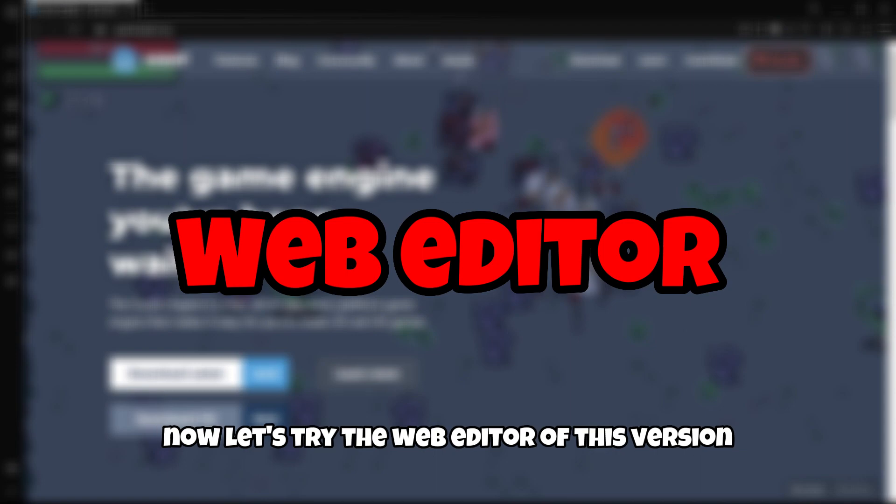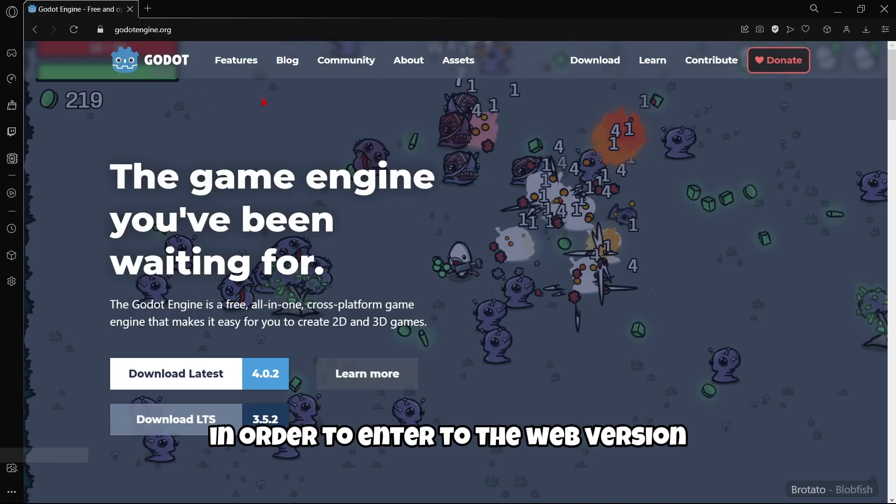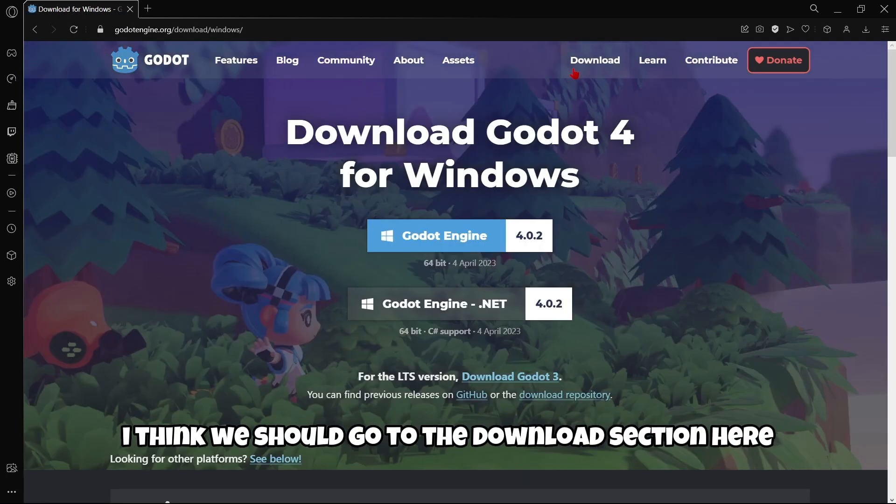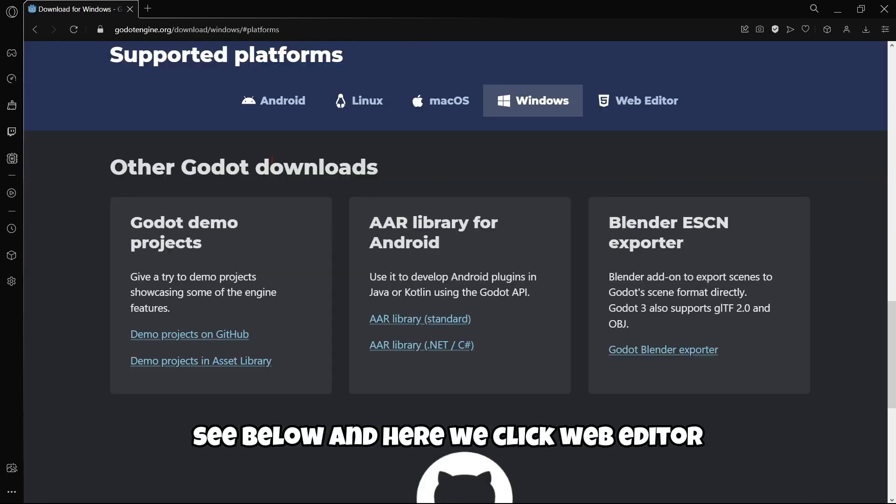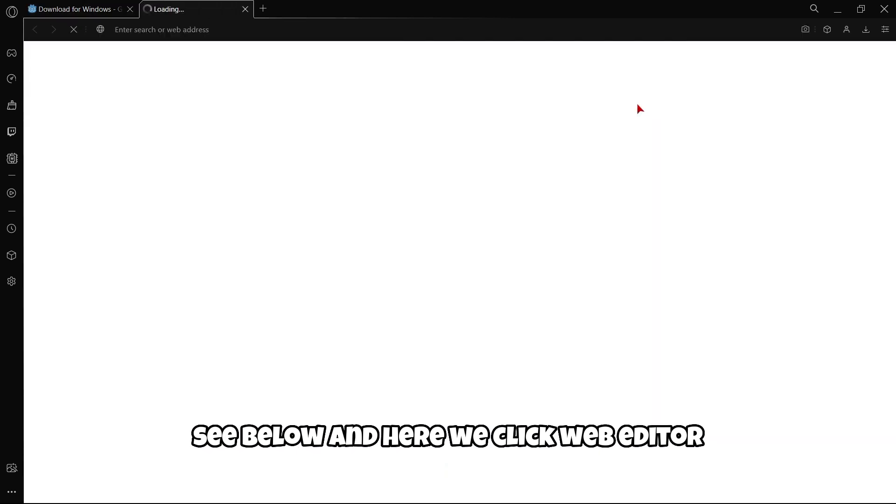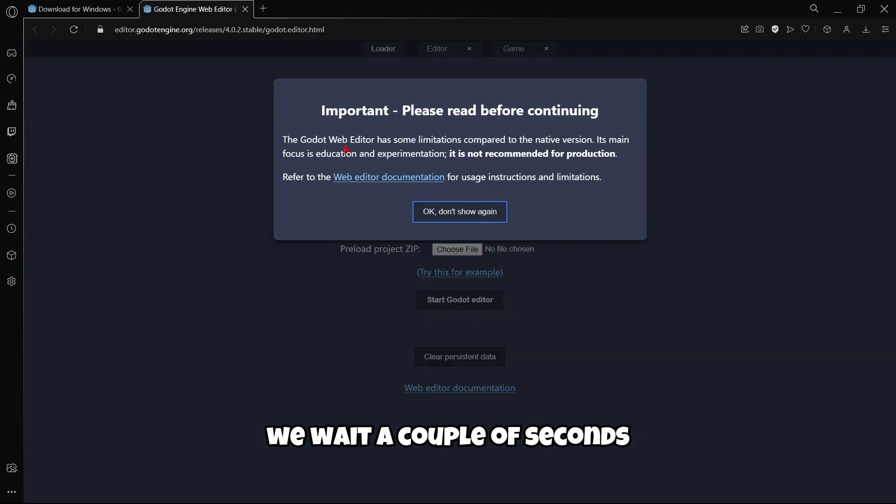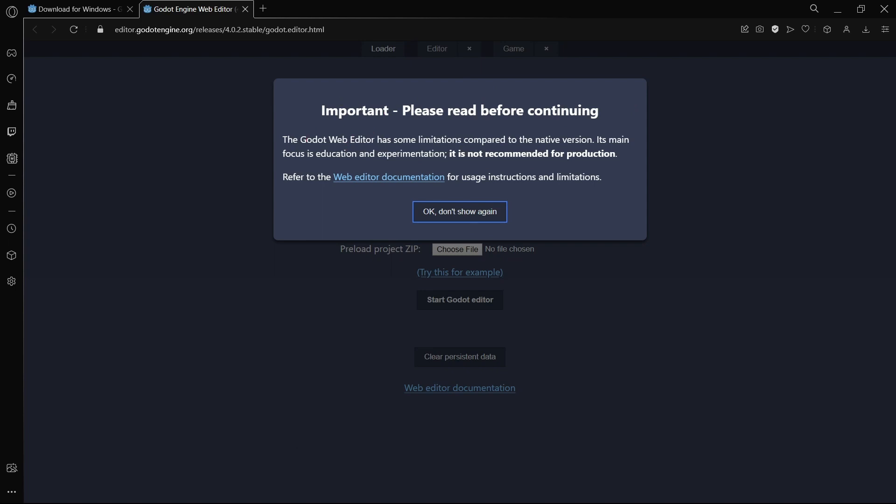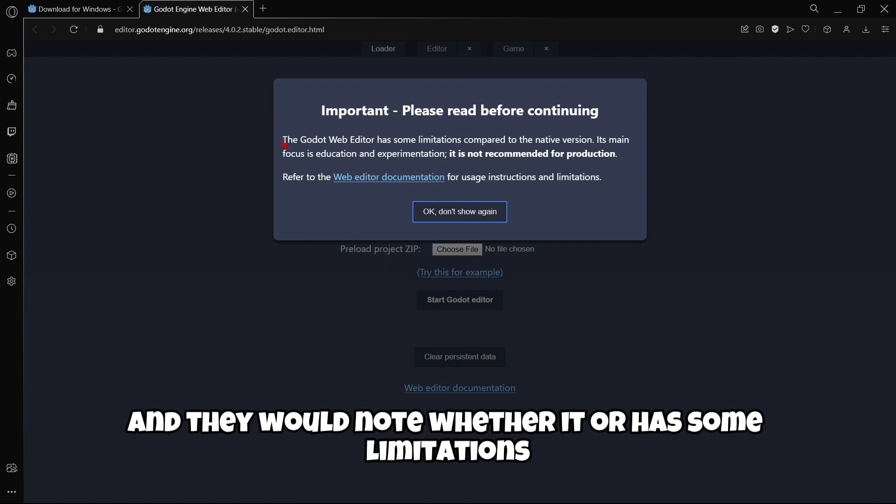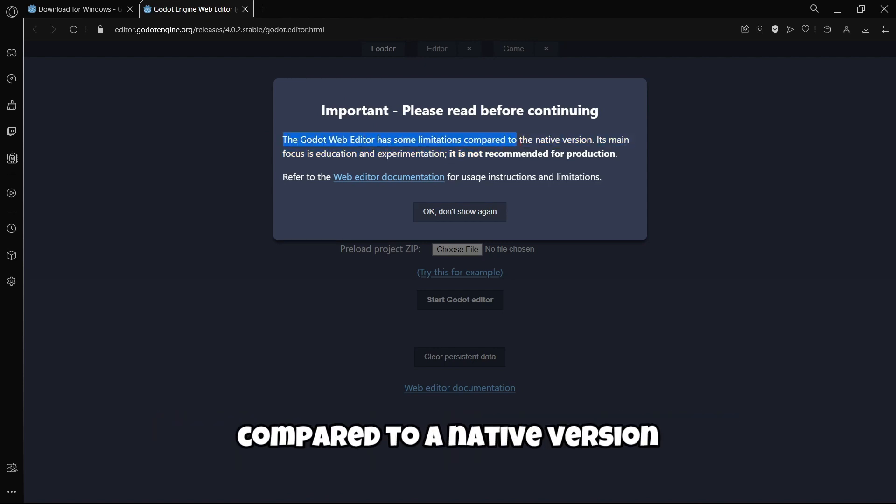In order to enter the web version, I think we should go to the download section, click 'See below,' and here click 'Web editor.' We wait a couple seconds. It's important to note that the web editor has some limitations compared to the native version—the desktop version. Its main focus is education and experimentation. It's not recommended for production.